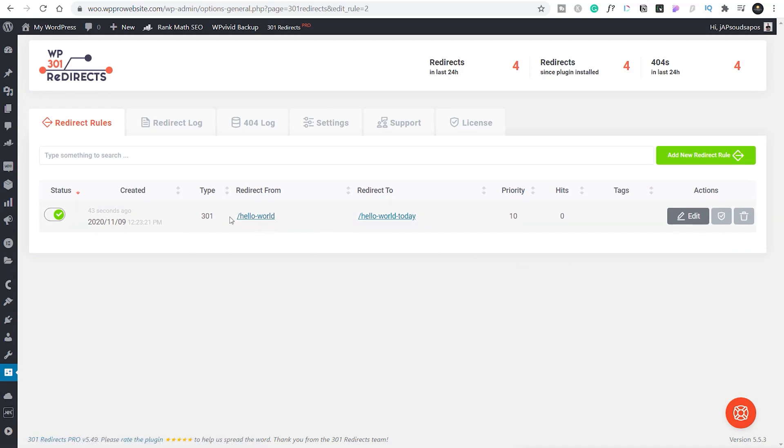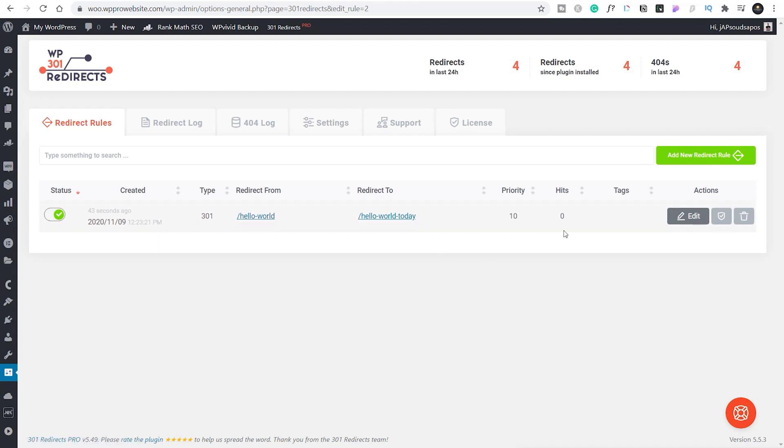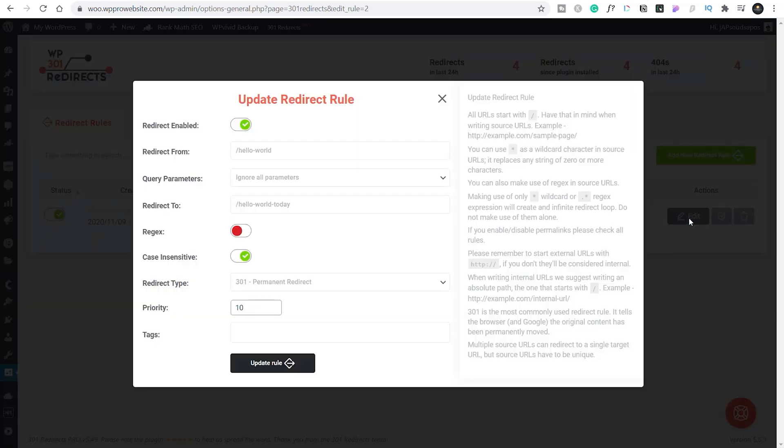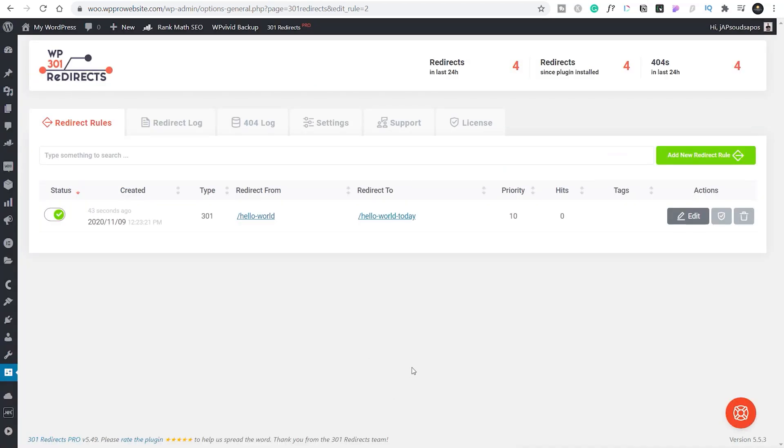You can see it tells us when it was created, if it's active—because you can deactivate this, which is great. You've also got the type, the redirect from, the redirect to, the priority, how many times that's been used, any tags you've applied. Then you can edit this if you want to, verify the redirect, or delete the redirect. So if you want to edit it, we can come in and those options are still available. Really easy to work with.